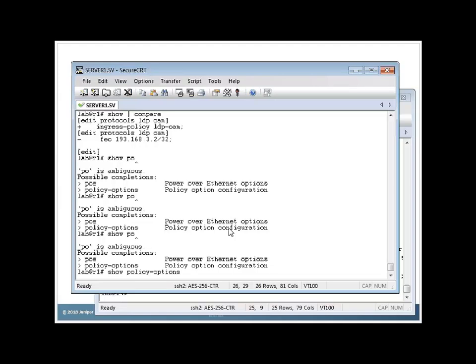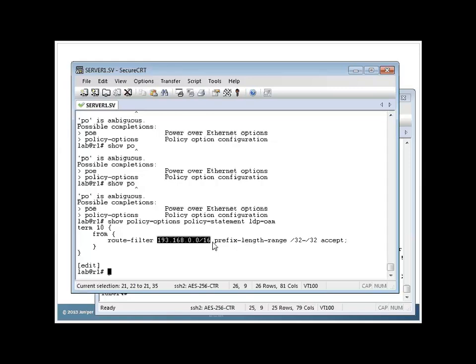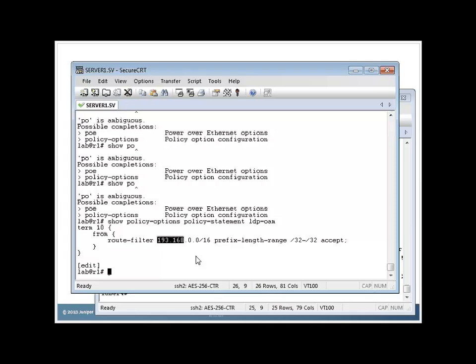If I say show policy options, policy statement, LDP OAM, here I have an LDP OAM policy statement that looks for a specific set of prefixes. So here, I'm just going to match on slash 32 prefixes, okay, that fall in the range of 193.168. If we remember, okay, so this will match on everything in my INET.3 table.